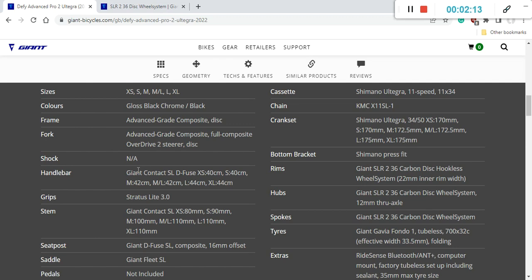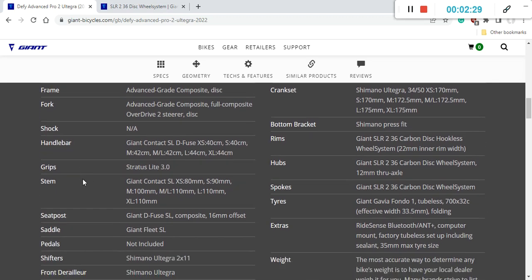So when it comes to the frame and fork carbon fiber pieces from Giant absolutely superb, no complaints here and also keep in mind that you are getting a lifetime warranty on carbon fiber frames and forks from Giant. So definitely top-notch product in the department of frames and forks from Giant.